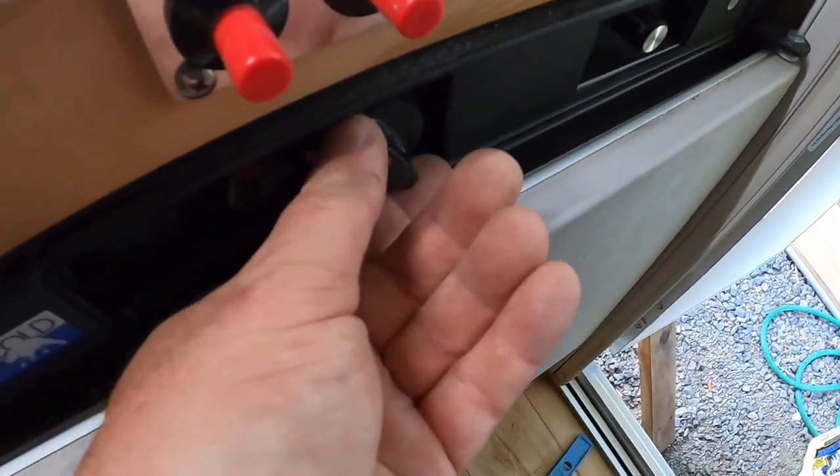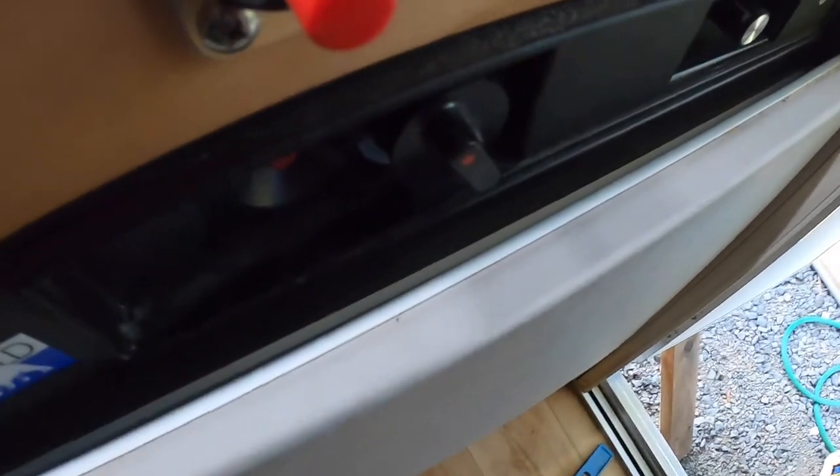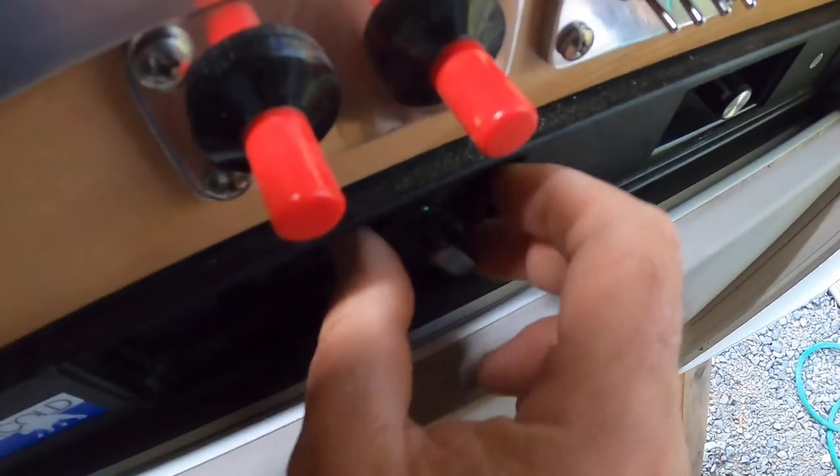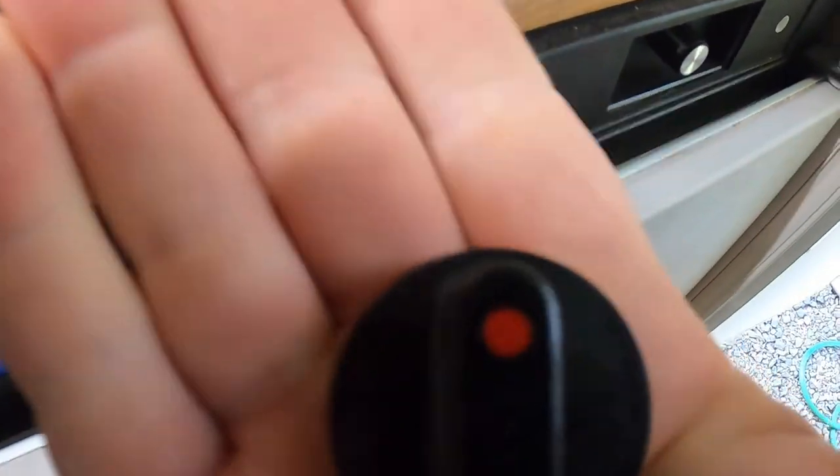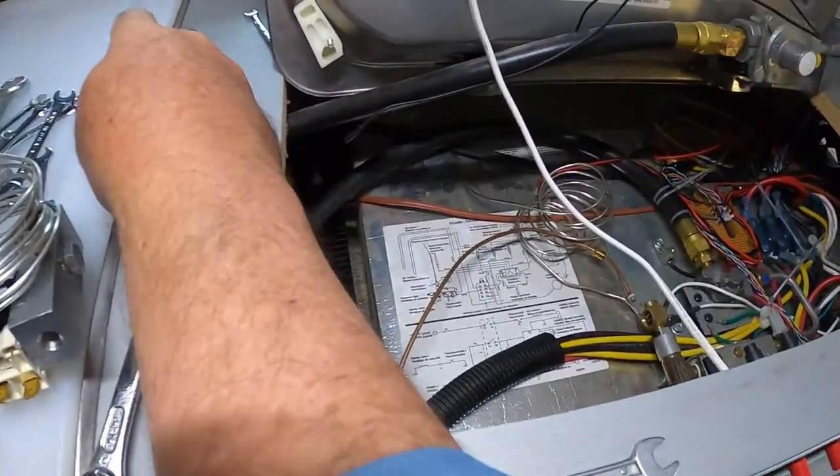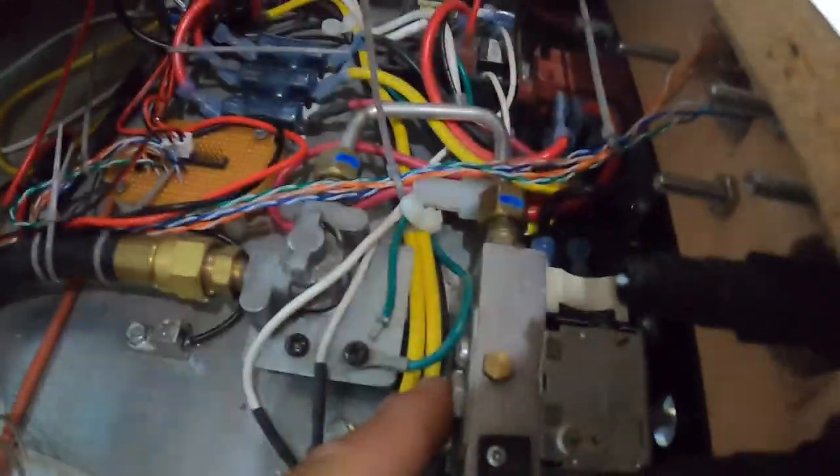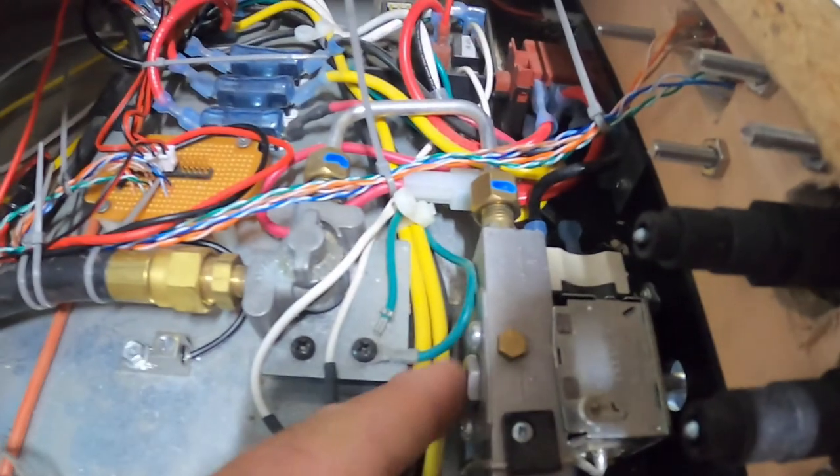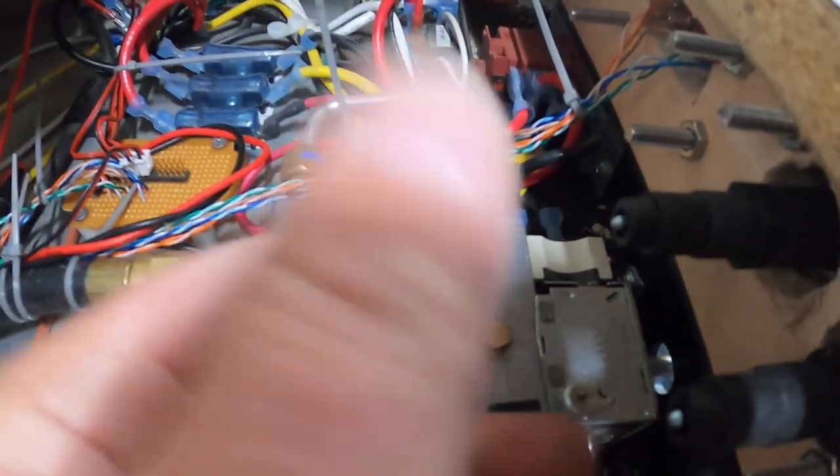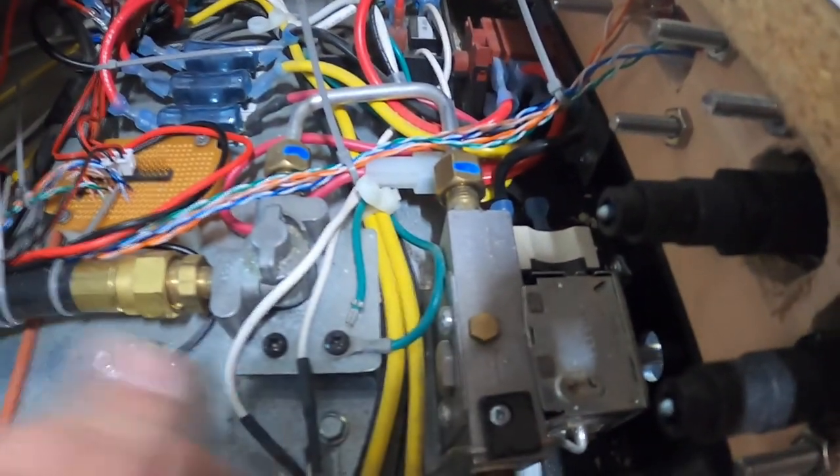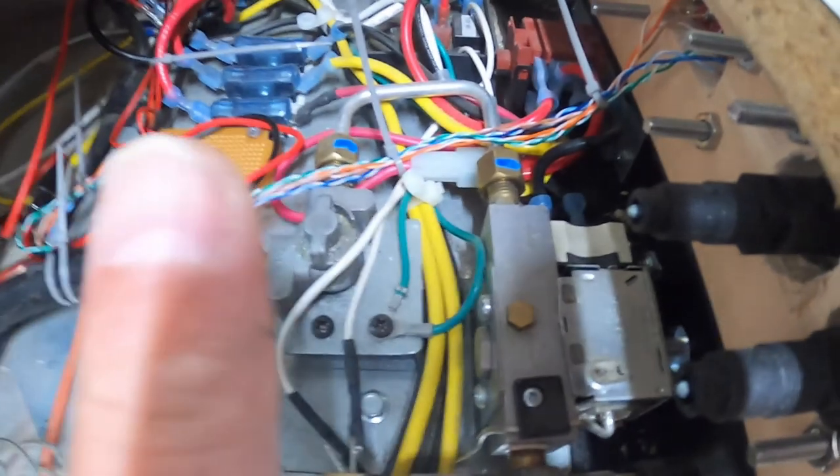Next thing you need to do is, it's kind of hard, but you're going to pull that, pull the control knob off. And then there are two screws on the back of this that hold this in the cabinet. We can take that whole assembly out. Let's get at it.